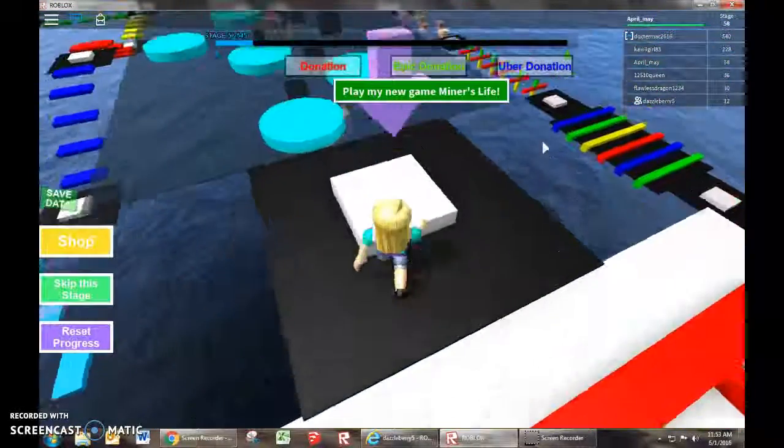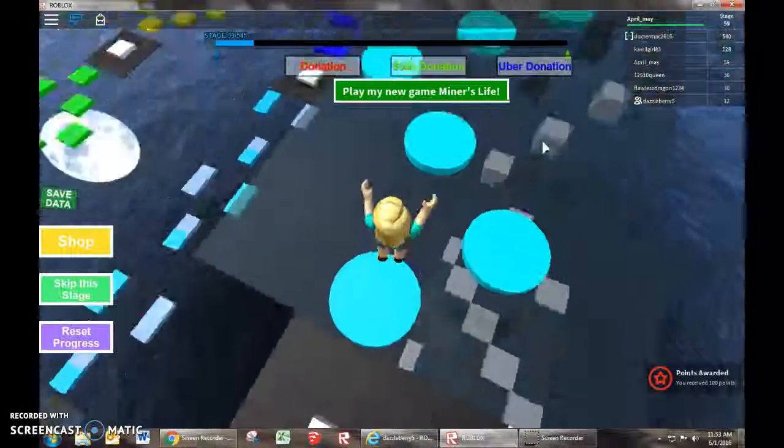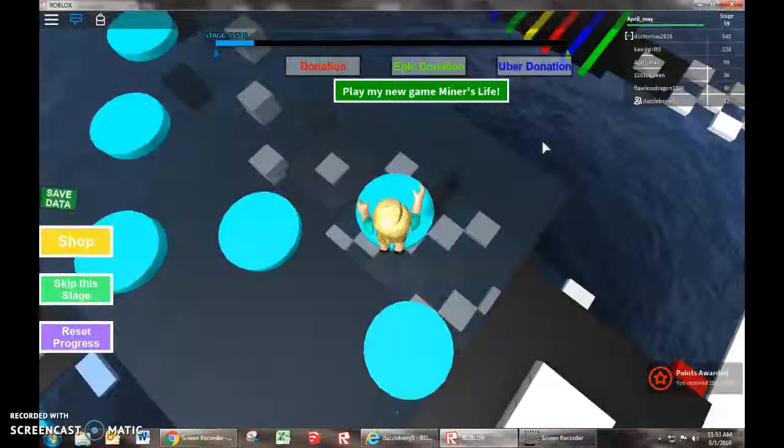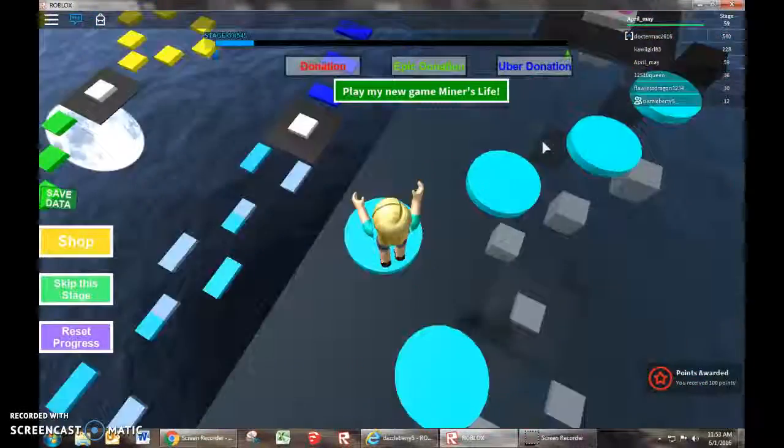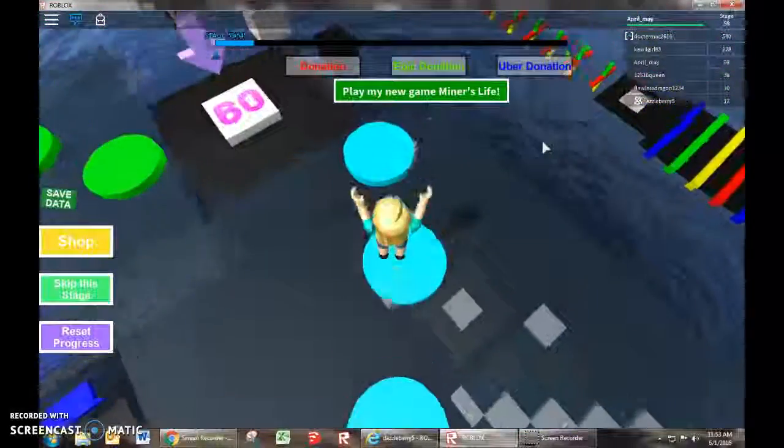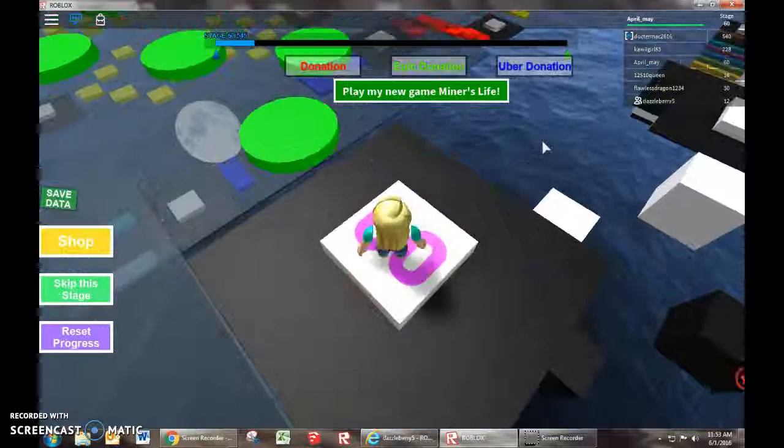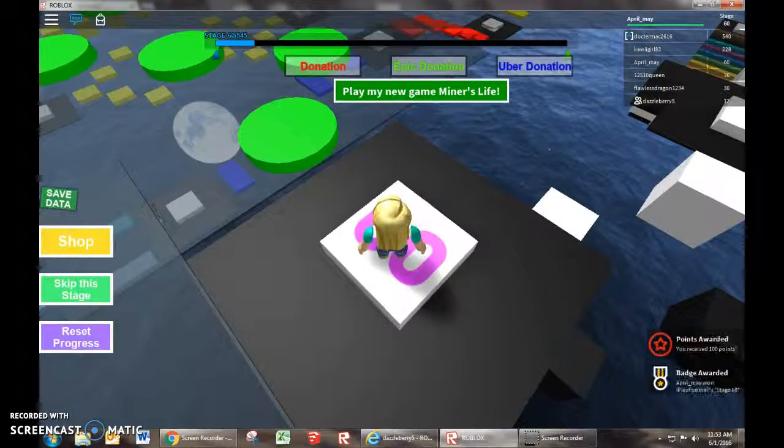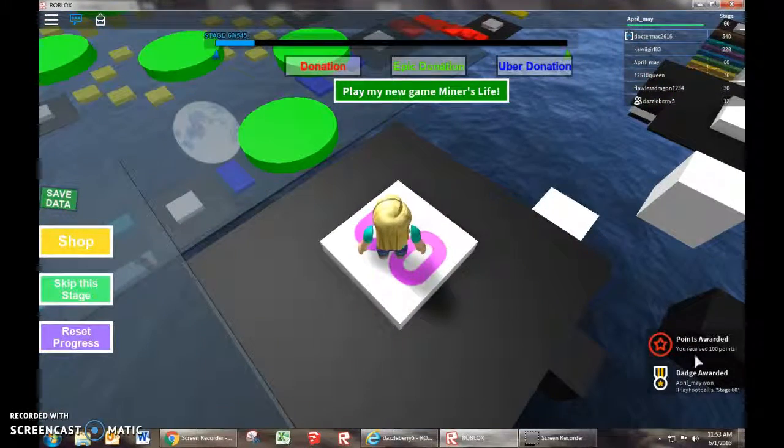Okay. I figured it out. Okay. Fifteen-nine. Okay. And I'm at sixty. I got the stage sixty award.